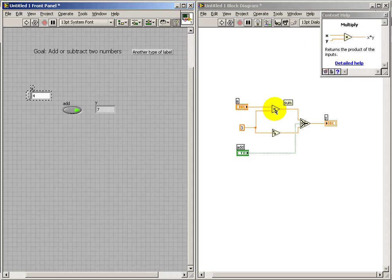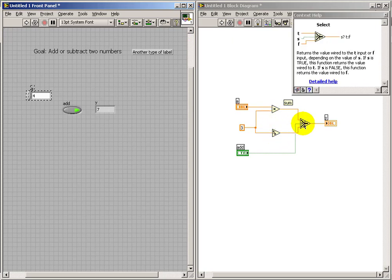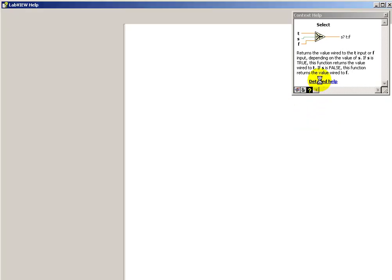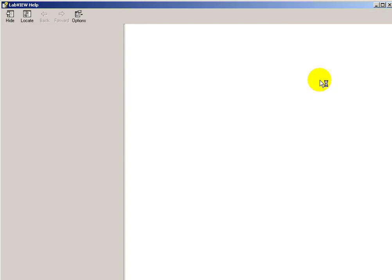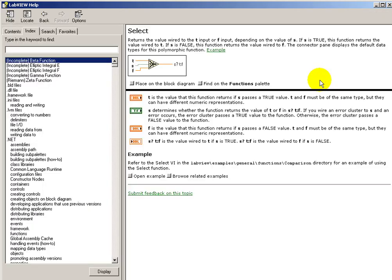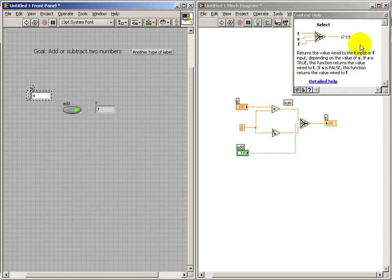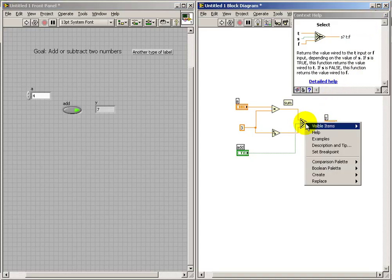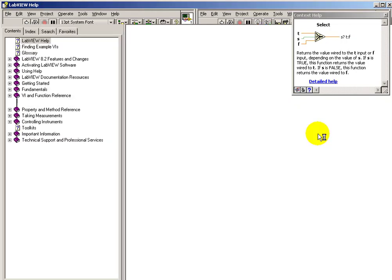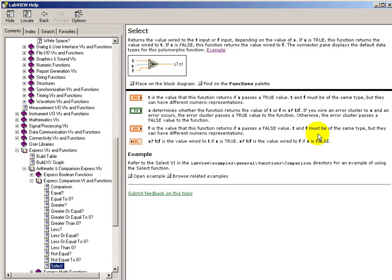Another technique I'd like to point out is the context help. This is a very nice feature where you can wave your, or hover your cursor over a node or a terminal, see some quick information about it. And then you can also get detailed help page on that item as well.